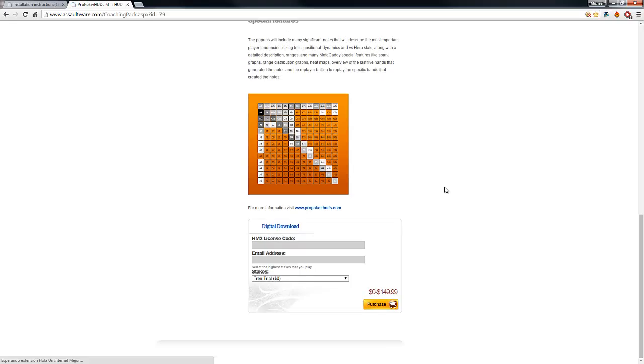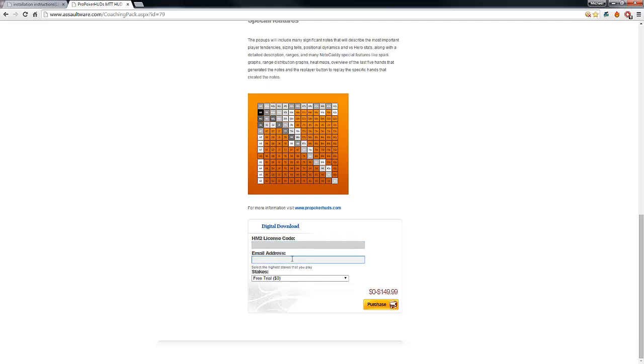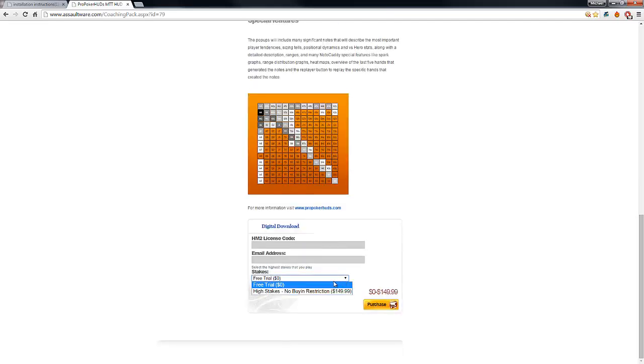Scroll down and here all you have to do is insert your Hold'em Manager 2 license code and your email address, and select if you want the free trial or the high stakes with no buying restrictions.